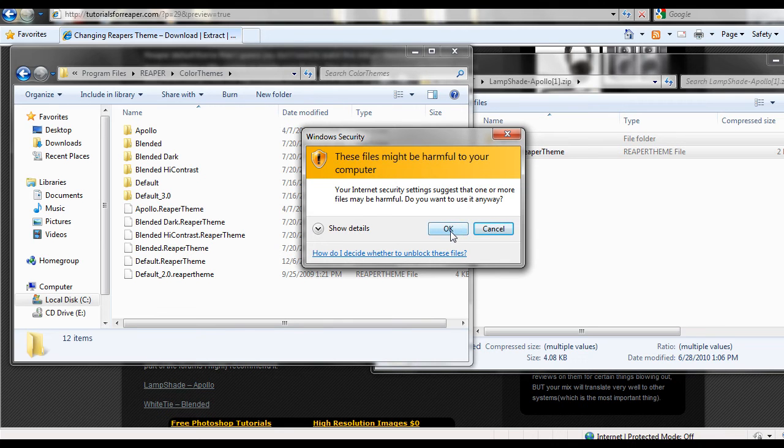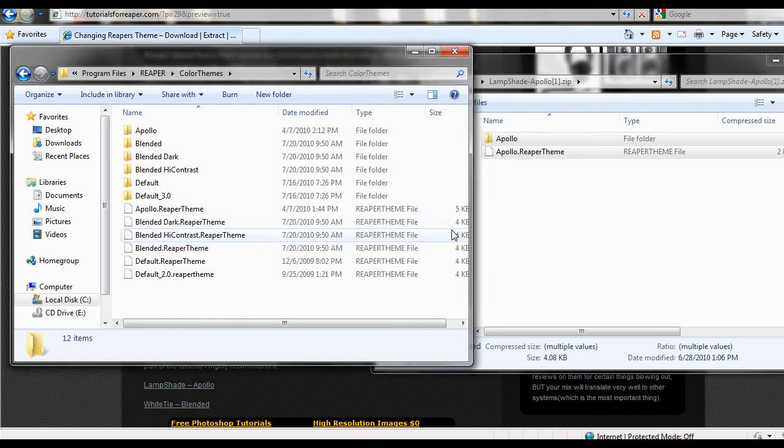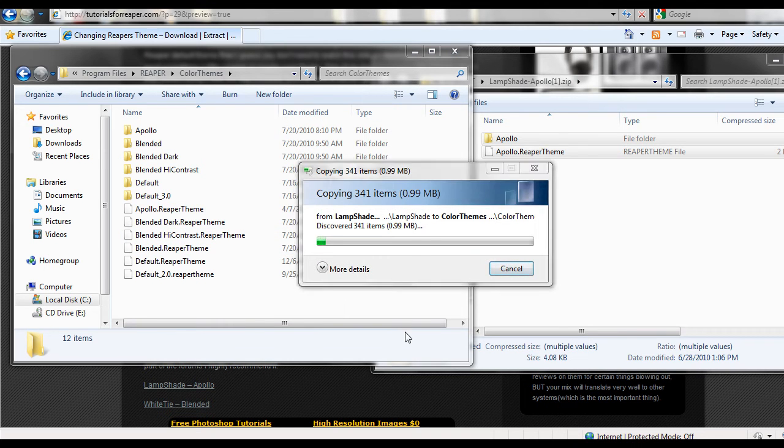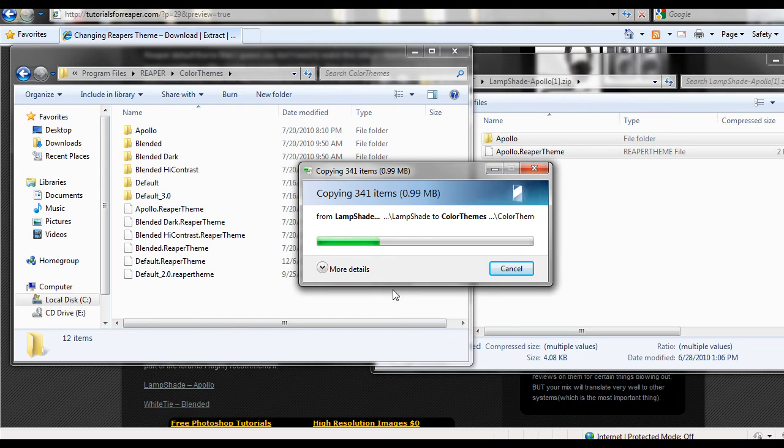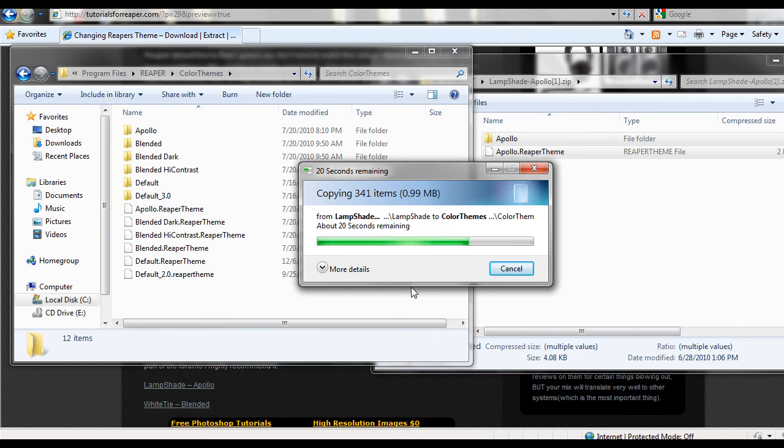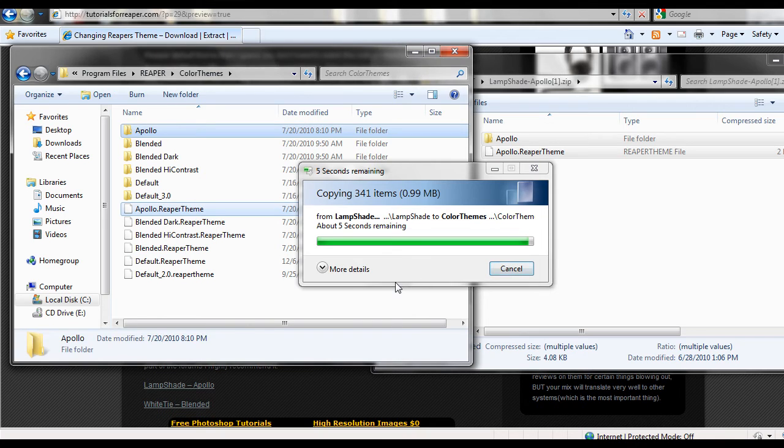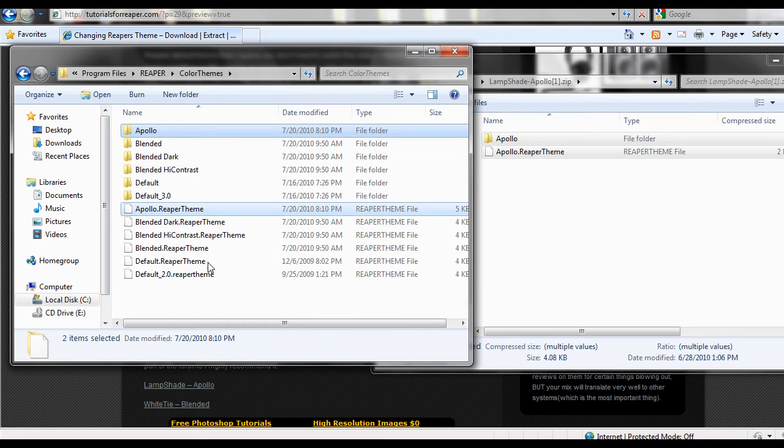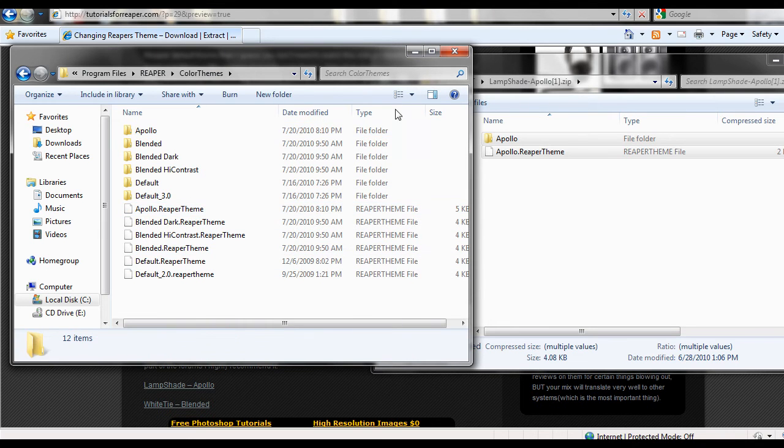And we're just going to click OK because it's coming from my site and I know that it's safe. And it'll start copying over. It takes a little while. It's extracting. There's a bunch of little files. And once it's done, it's done. Okay, there we go.